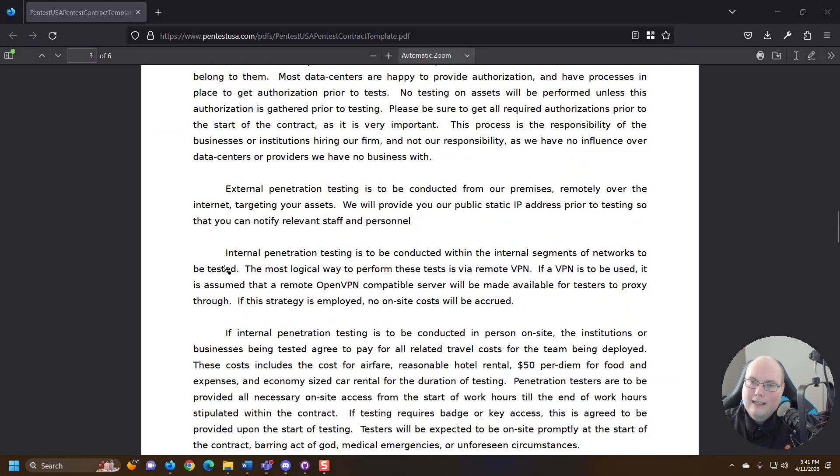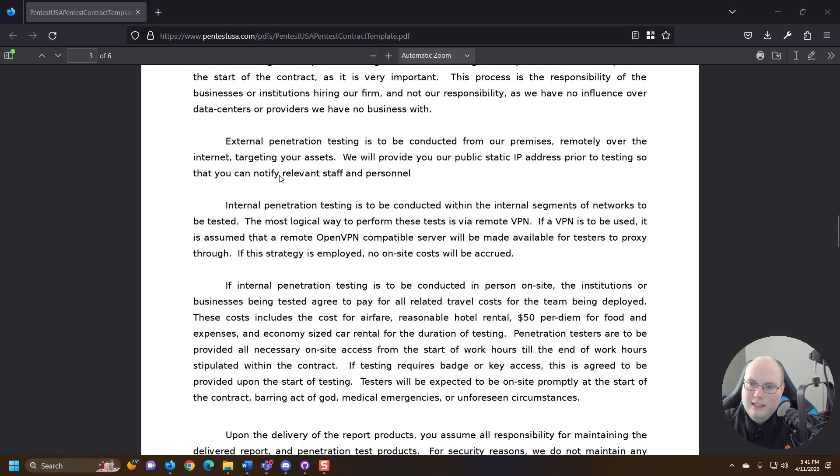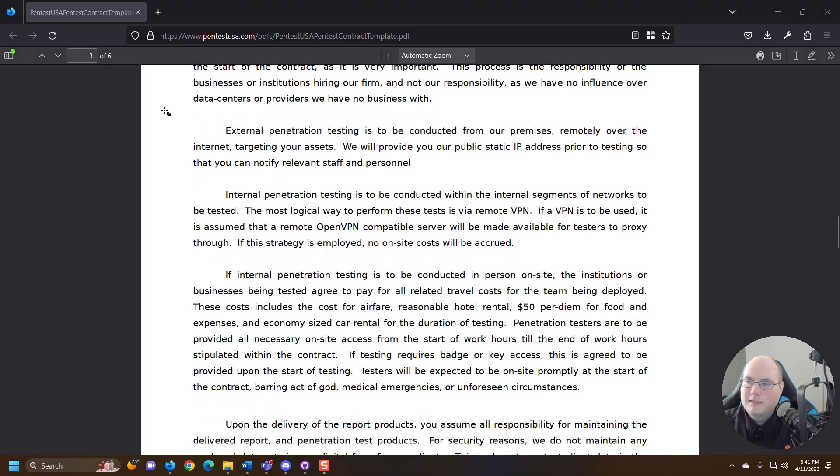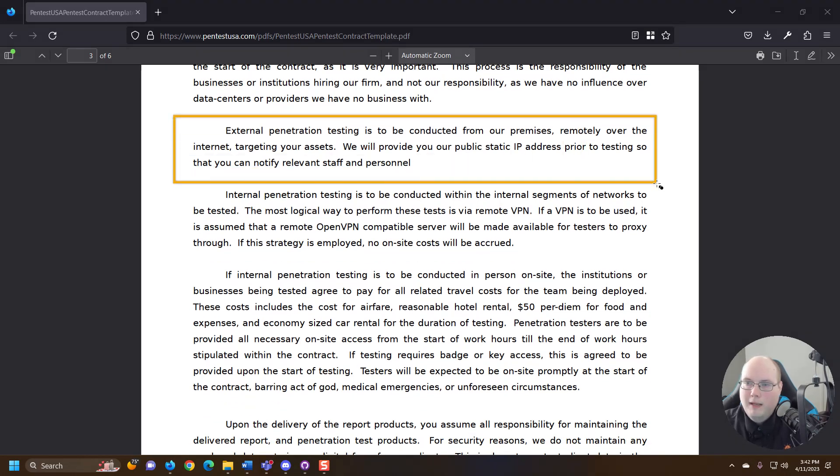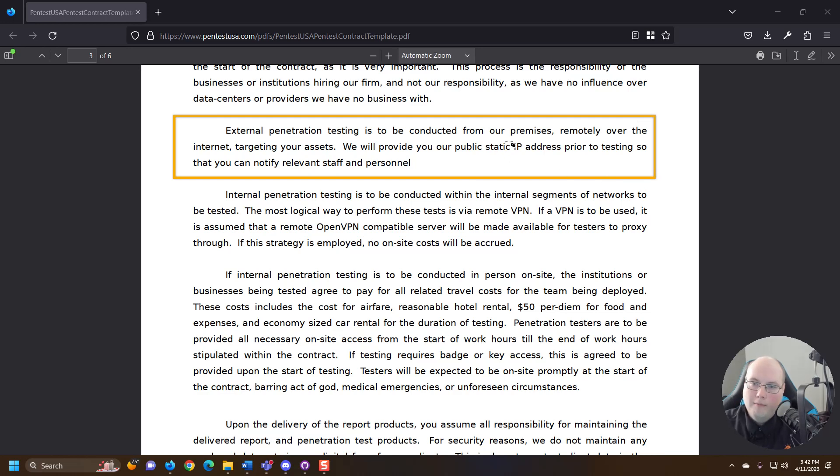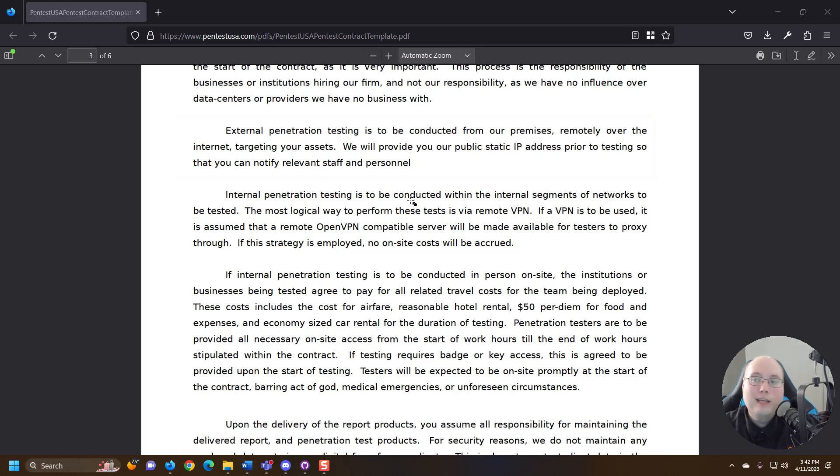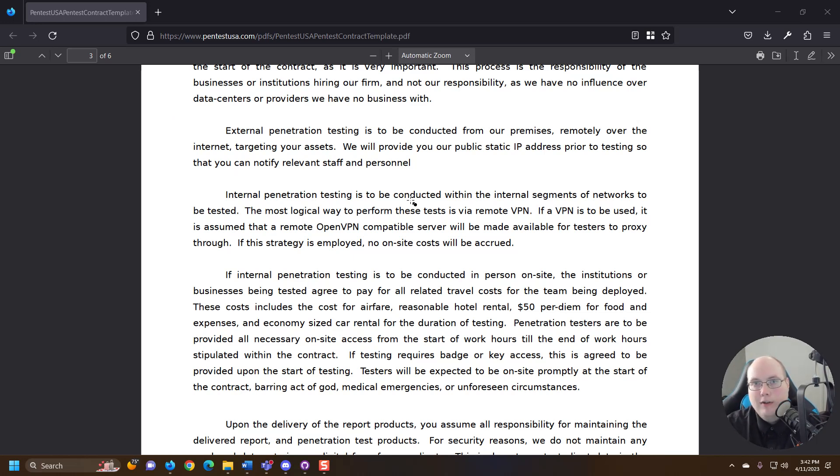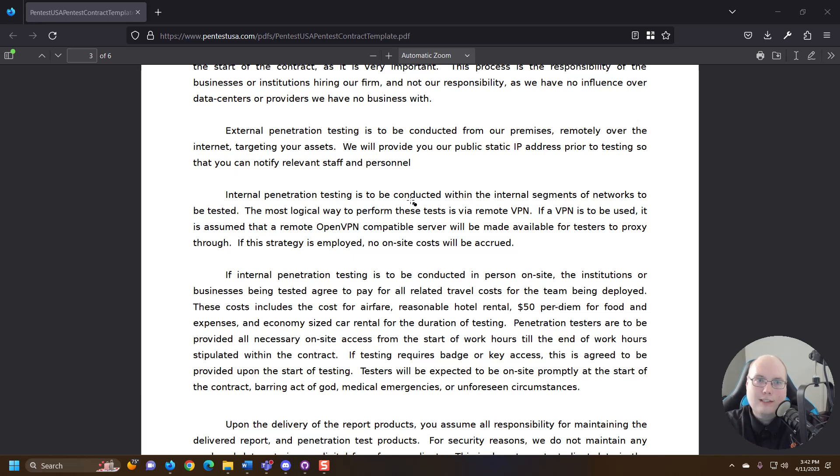Any assets that want to be tested. It's going to talk specifically about internal penetration testing conducted from their premises while internal testing. So when you're doing internal testing, a lot of times, especially after COVID, it's moved from being on site. When I used to do penetration testing, we used to do a lot of it on site.